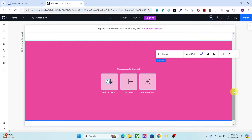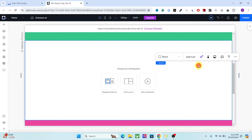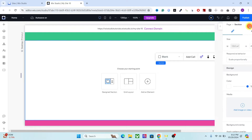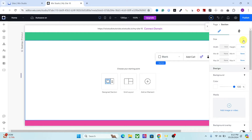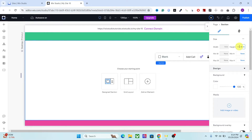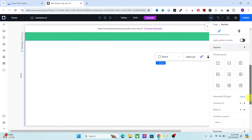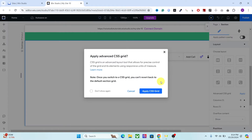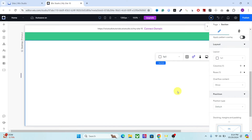Now we will create the animation here. The first thing we need to do is change the height. Press Alt+I which will open the advanced size options and set the height to 300vh. The 'vh' stands for viewport height. The next thing we have to do is change this into CSS grid — the reason I will tell you later in the video — so apply the advanced CSS grid.